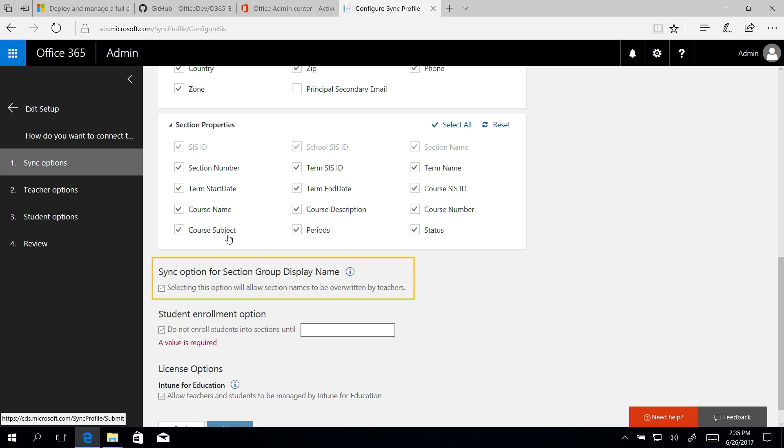For the sync option for Section Group Display Name, check the box to allow teachers to overwrite the section names. Otherwise, SDS will always reset the display name value for sections to the value contained within the CSV files.